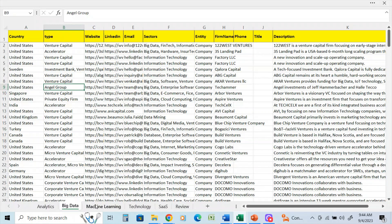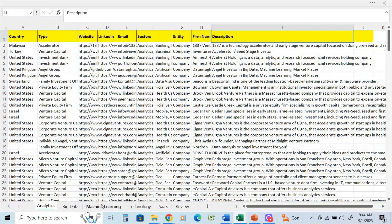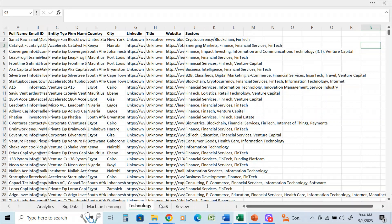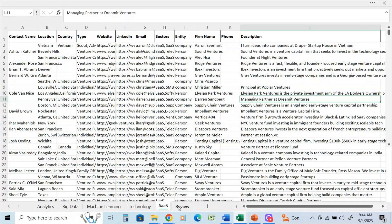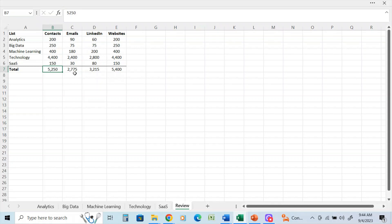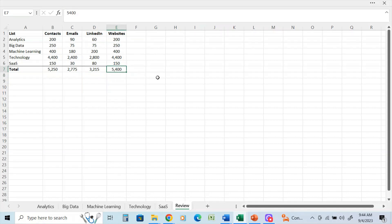So again, we've got the analytics, big data, machine learning, technology, SAAS. And in review, again, there was about 5,200 contacts, 2,700 emails, 3,200 LinkedIn addresses and 5,400 websites. So that's how I help a client in the analytics sector with their fundraising initiatives.